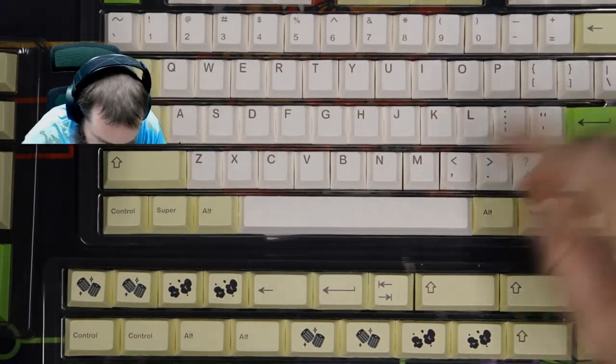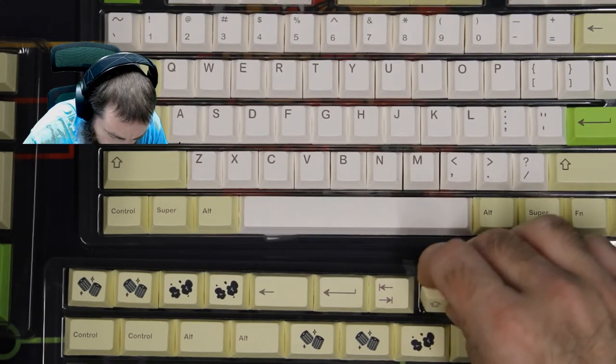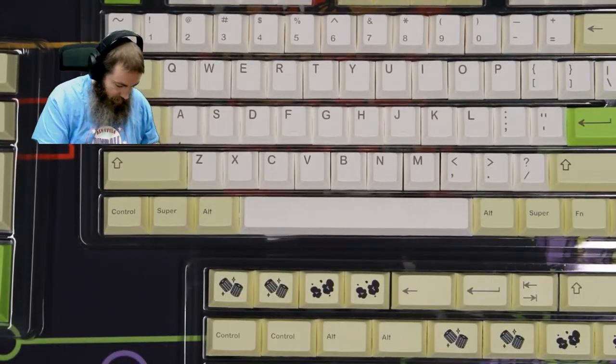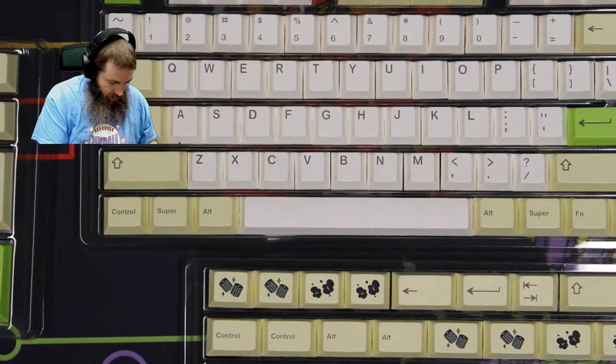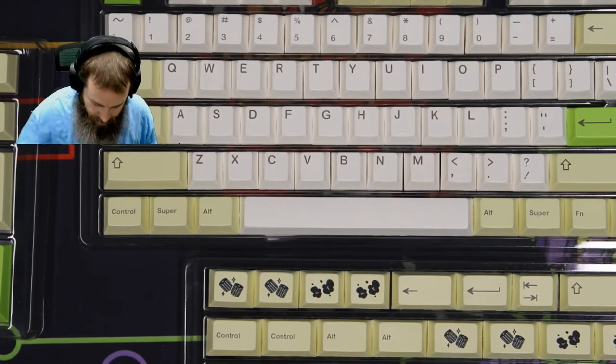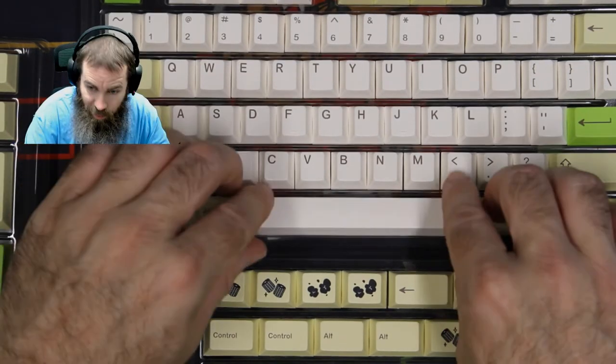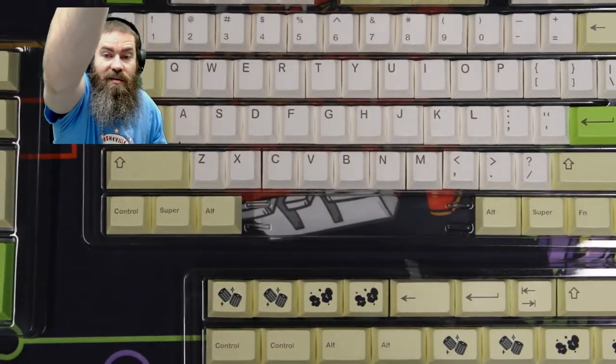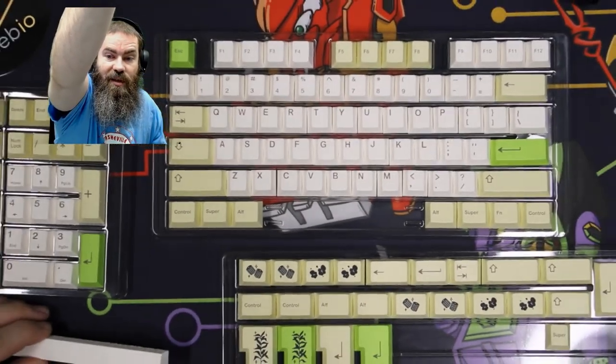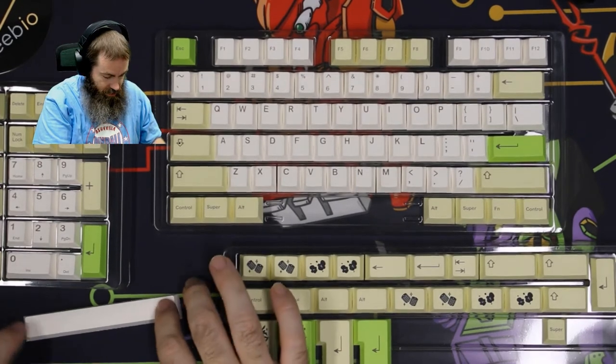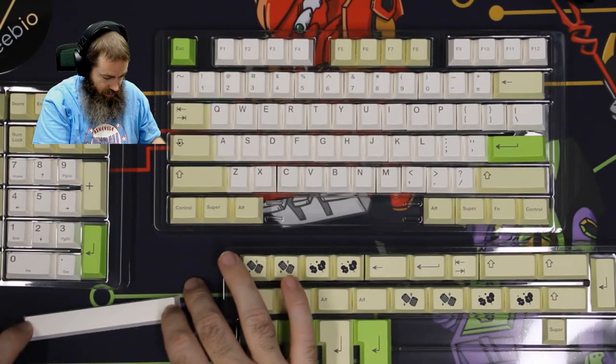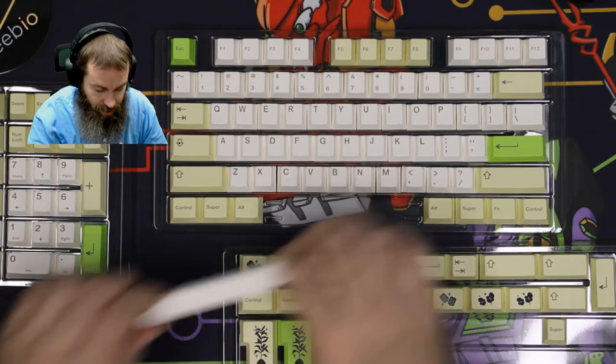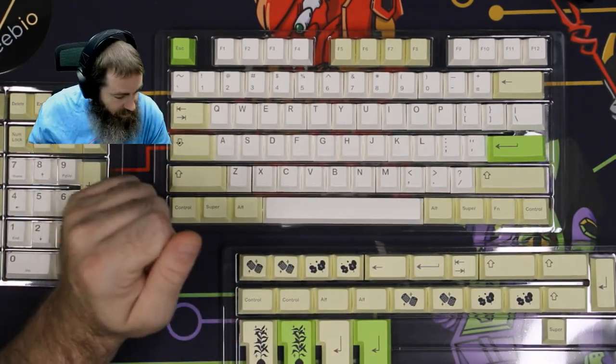As far as spacebar warping, very minimal. It's not banana'd out like some sets you see that are manufactured from PBT. This one actually doesn't seem to have much—maybe a half a millimeter or so there. All in all, I think this is a great keycap set for the $80 price point.